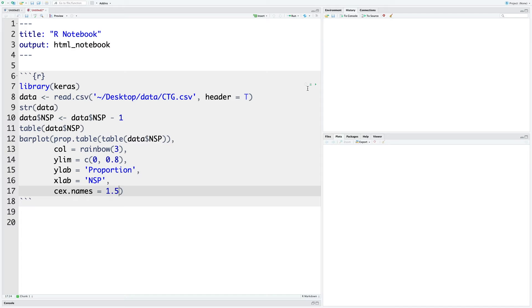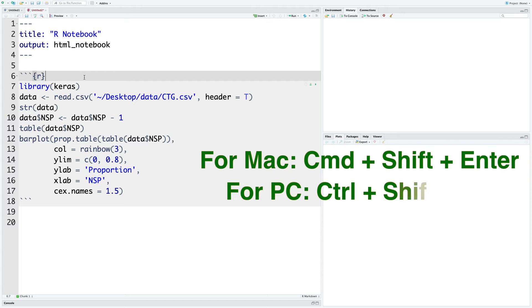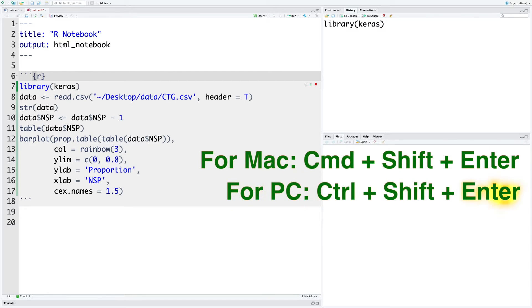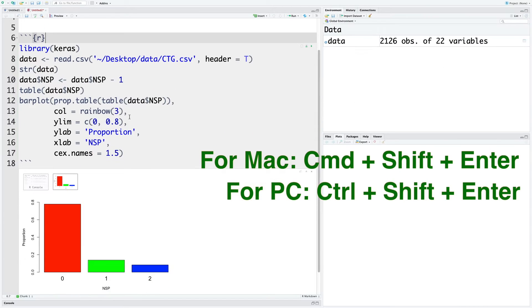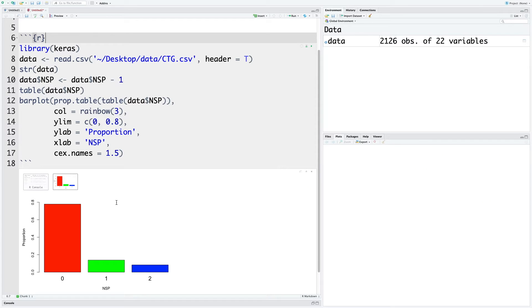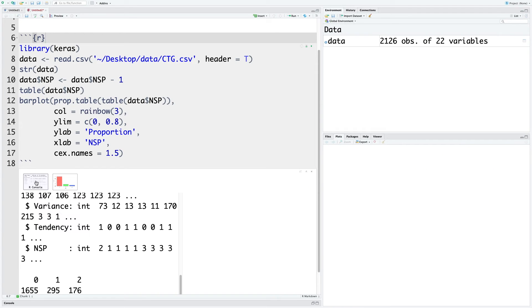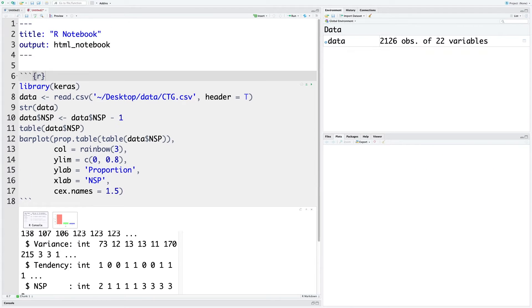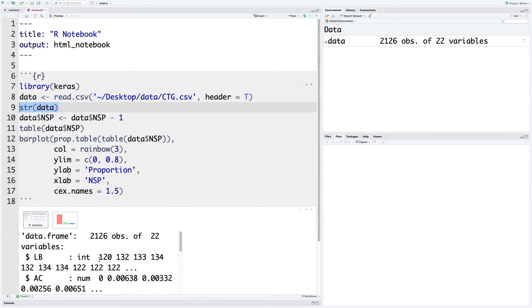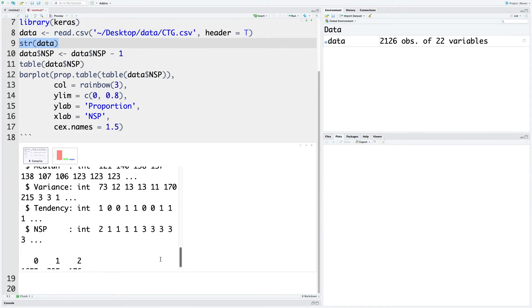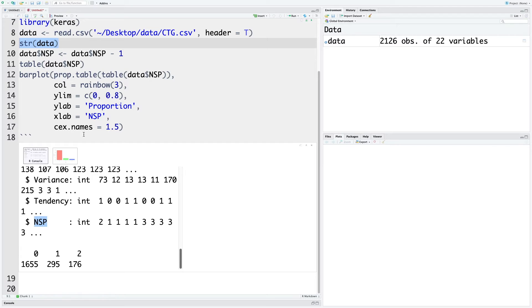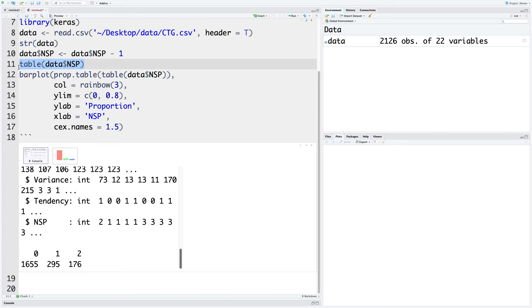We can run the entire chunk using this green button here or if you are using Mac you can use Command Shift Enter. That will immediately run all the code in the chunk. You can look at the first output because of str: 2126 observations and 22 variables, and the last variable is our target variable NSP.